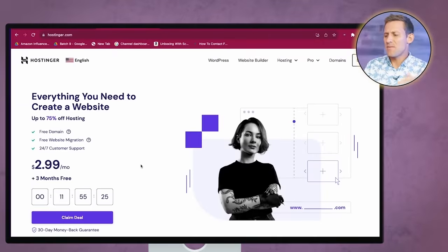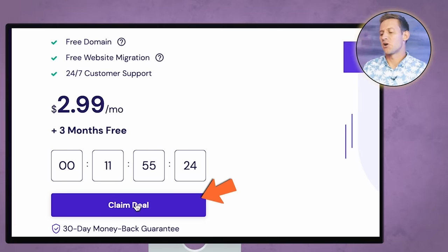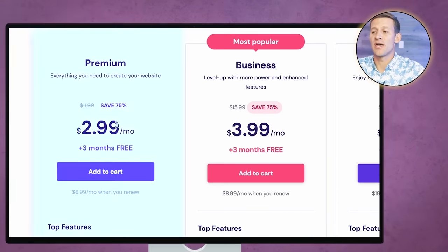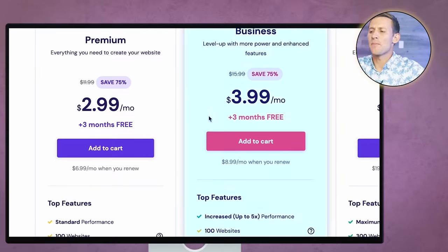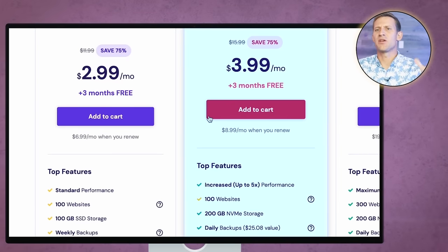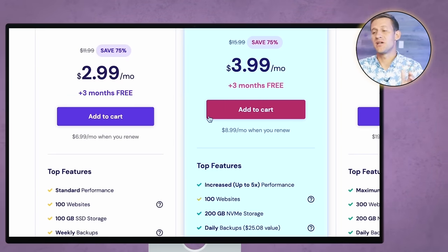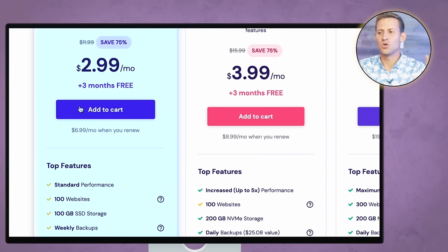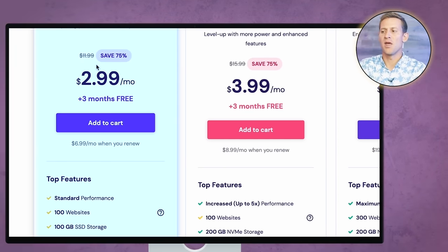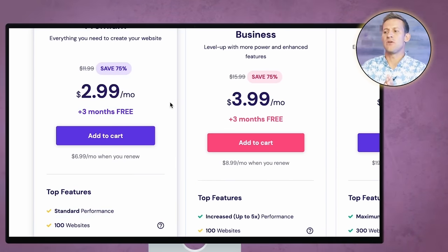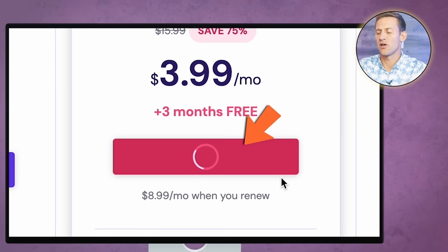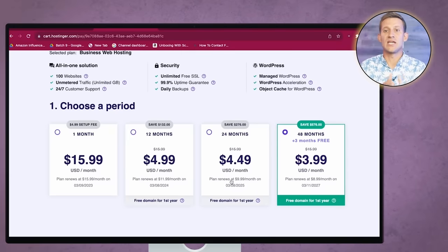You're going to get to a website like this — they may be running a different promotion, but you're going to click 'Get Started' or 'Claim Deal.' You can see that's going to give you three different plan options. You're totally fine going on the $2.99 a month one. The most popular one has a few things that'll speed up your site. These prices are if you commit for a couple of years. I'll click 'Add to Cart' and show you what the real pricing is when you pay up front — it can be $16 a month if you want the option to cancel after the first month.